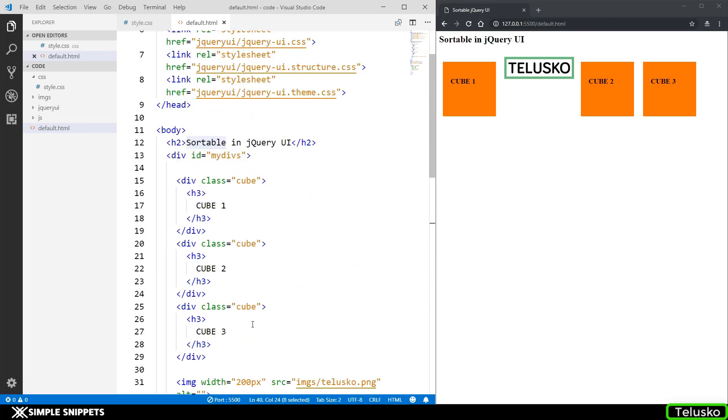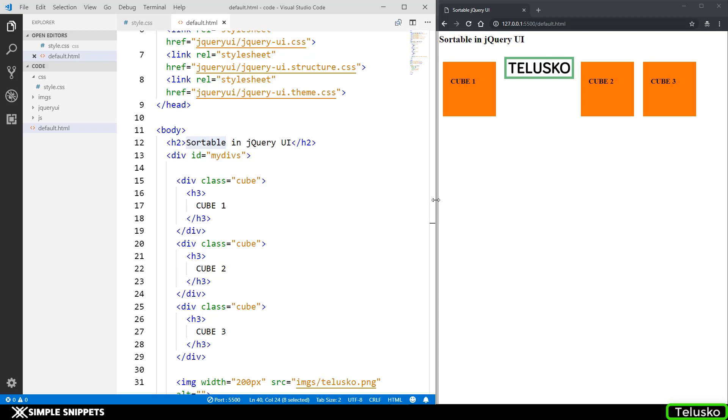That's it for this video guys. I hope you understood how to add a sortable feature. You can add this to your website wherever you are doing multiple sorting of objects. You can add them inside one particular division and then make that entire division sortable. If you like this video give it a thumbs up, let me know in the comments how this video was. Do share it with your friends and I'll see you guys in the next video. Peace.